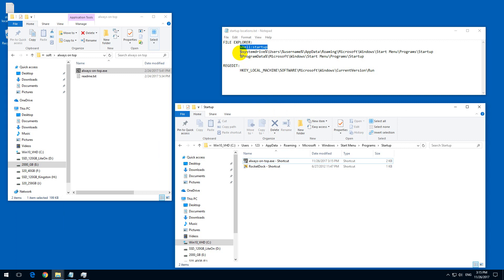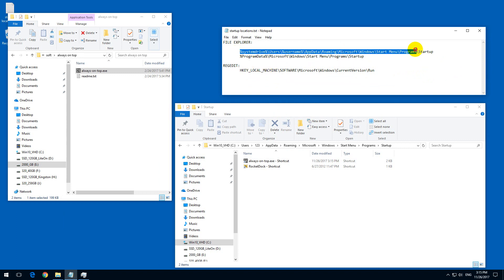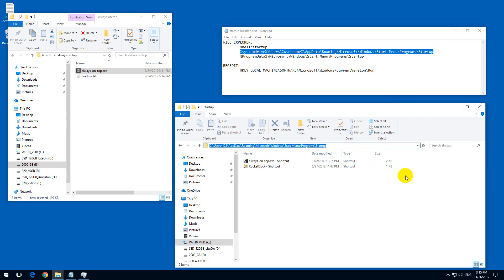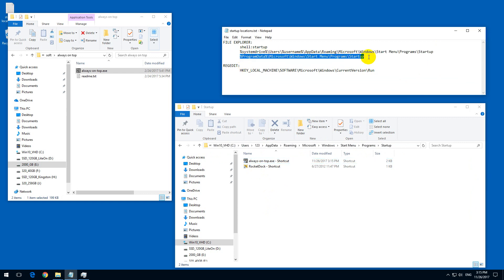Let's get the next one. You could go manually to this path, which is your system drive — that is the C drive usually — then your Users folder, your username, AppData (that's a hidden folder), and so on. Or you just copy this path and paste it into the address bar and press Enter. As you can see, the same location is used.